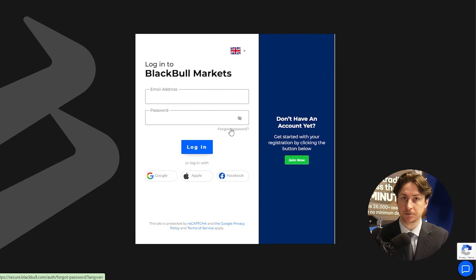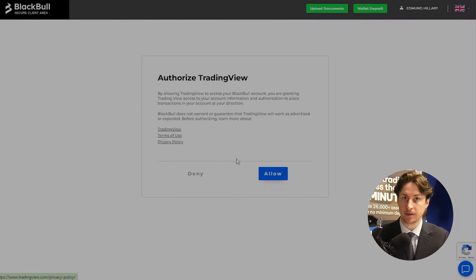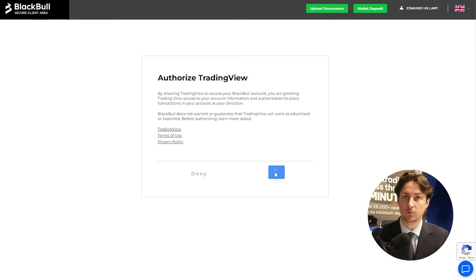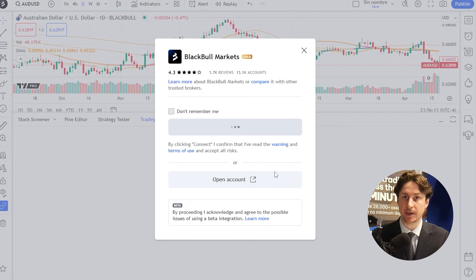If you're not already logged into the Secure Client Area, we're going to log in as we normally do. Now we're going to be taken to a verification page, and from here we're going to click Allow.